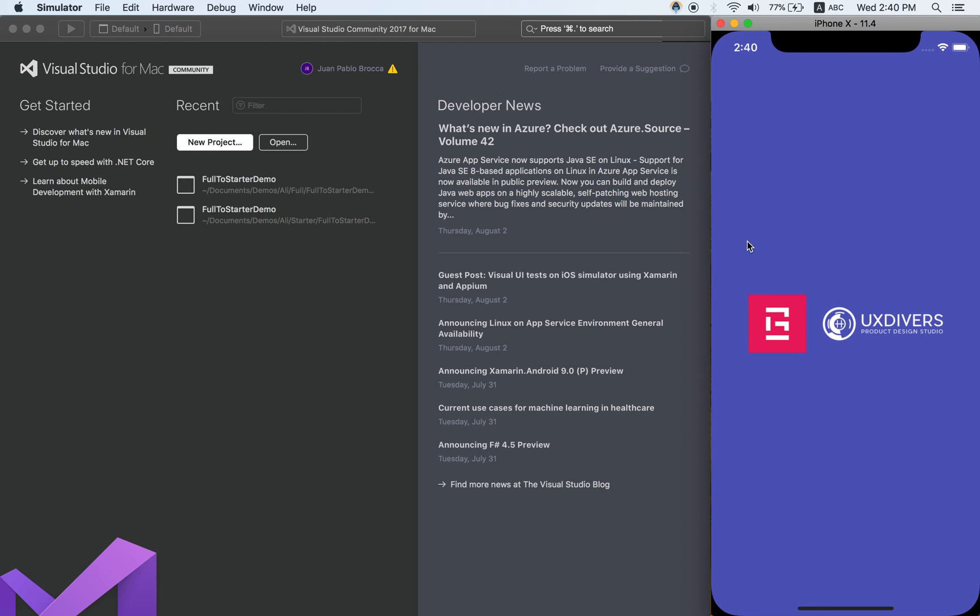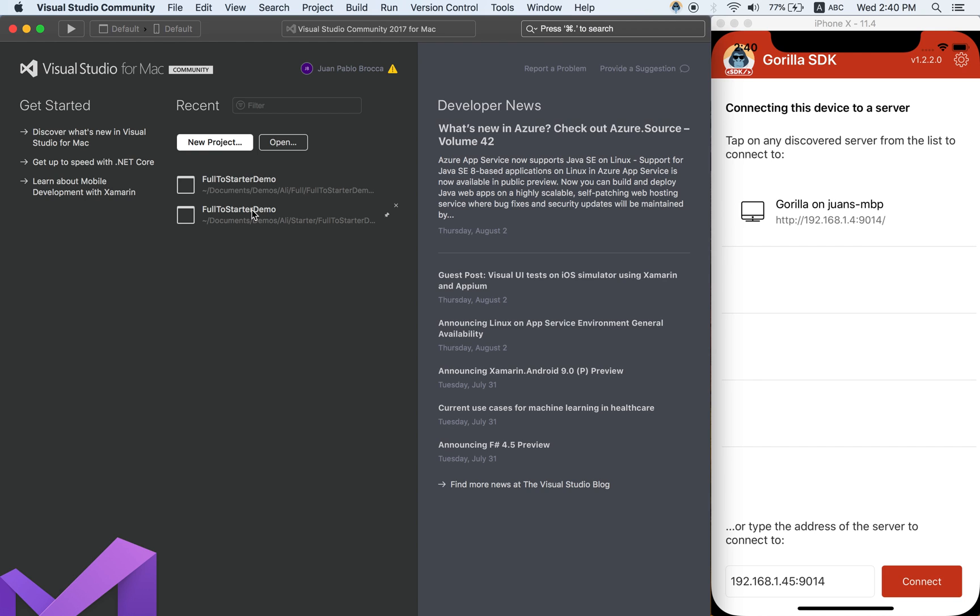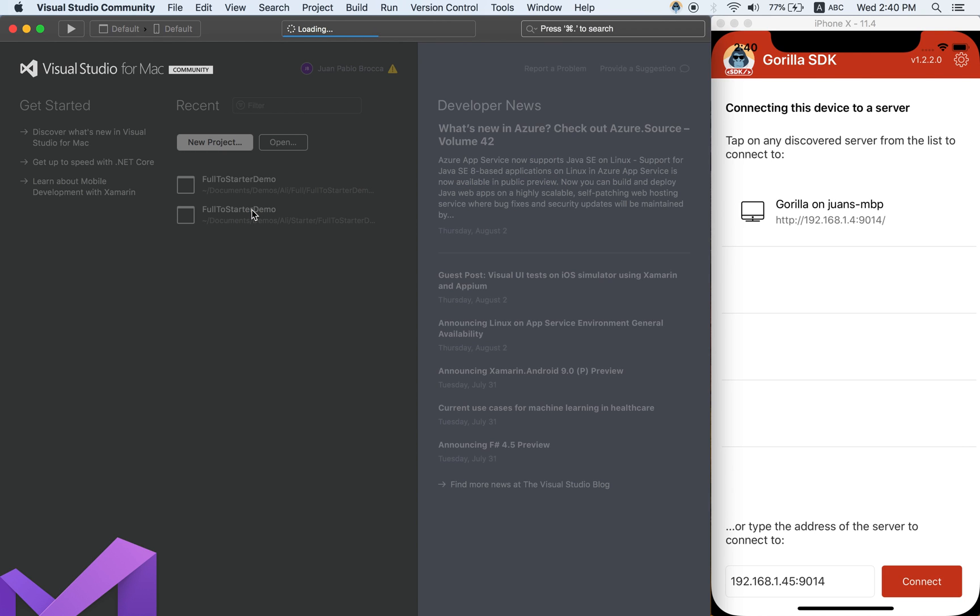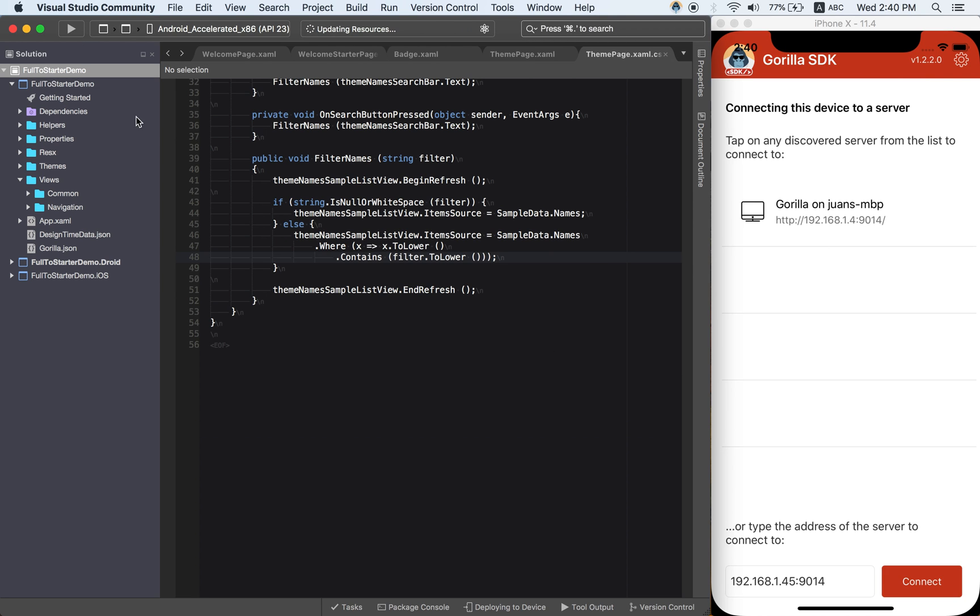I have already downloaded and deployed the sample here that you saw on Video 1 and it is running here on this device and I have deployed here the Gorilla Player there. I'm going to open now the Grial Starter. This is the solution that we downloaded on the previous video.